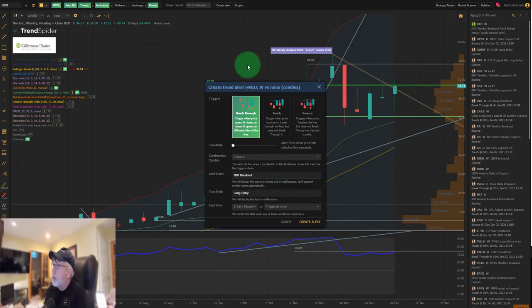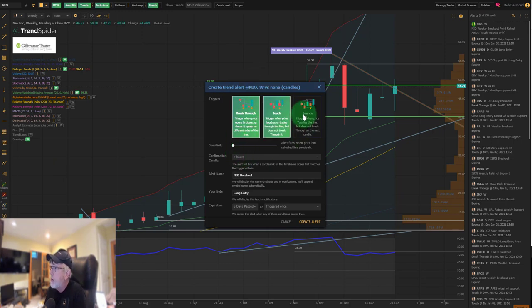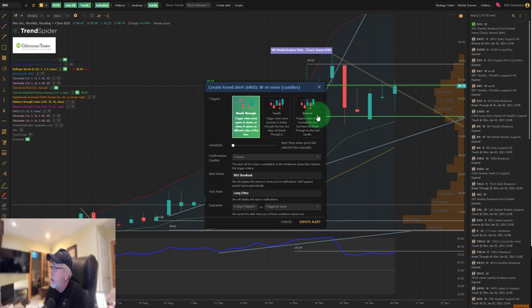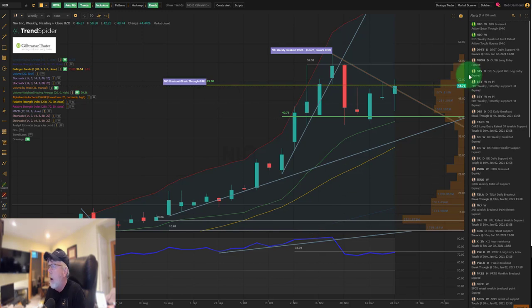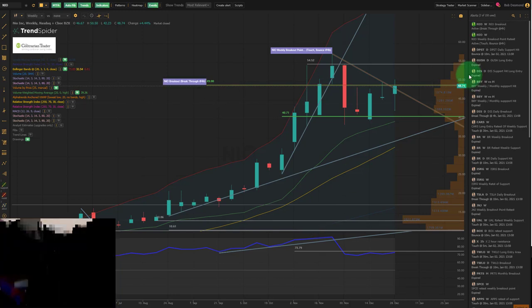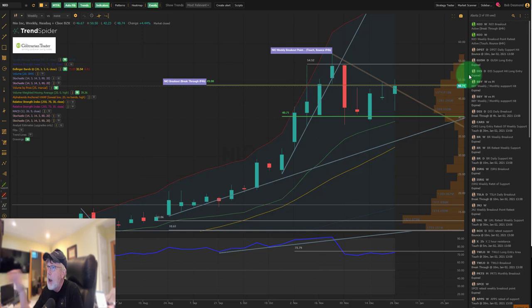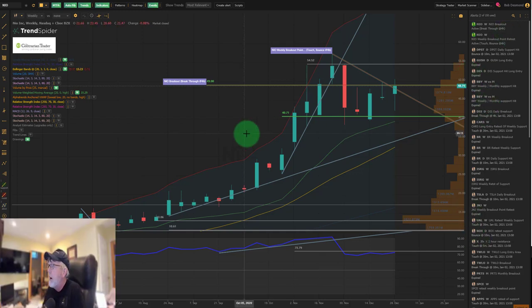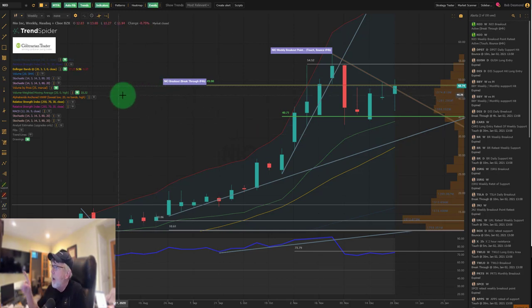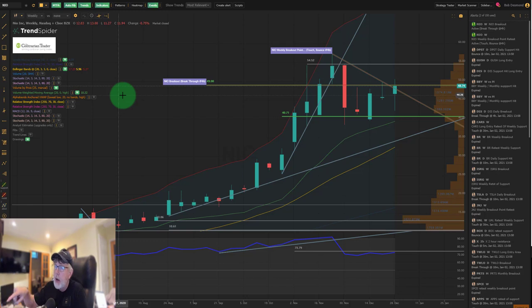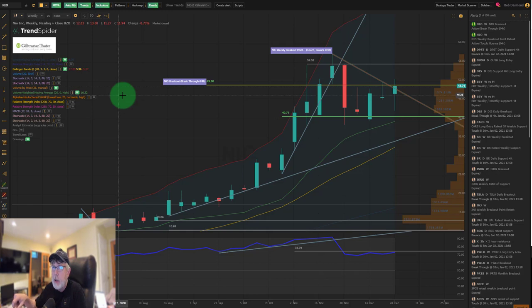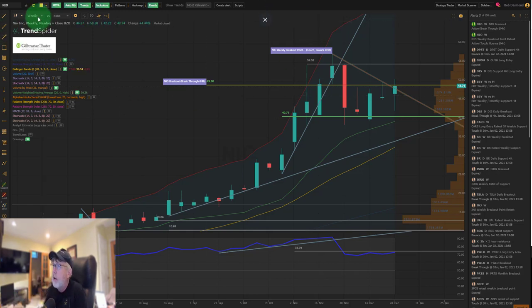Our alert is set—NIO breakout. Note to self: long entry, five days active. It's at this point I set it and forget it. I don't care what happens between now and when these alerts fire off. I'll review them this time next week. By the way, the version of TrendSpider I'm using is the same exact version you get as a gold level member to the Contrarian Trader. Take advantage of my 14-day free trial offer.